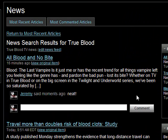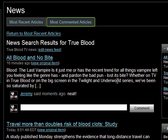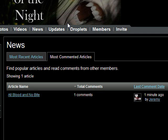To see all comments, click on the headline of the news item. Users can find news items that are hot topics of conversation by clicking on the most commented articles tab on the main news page.